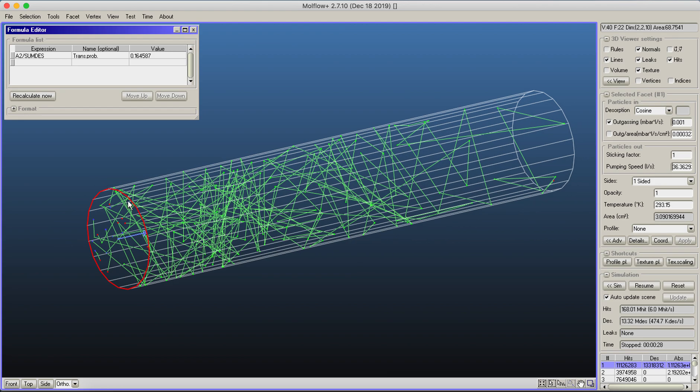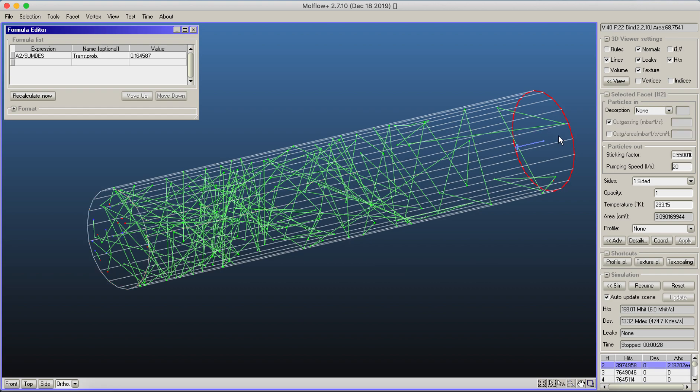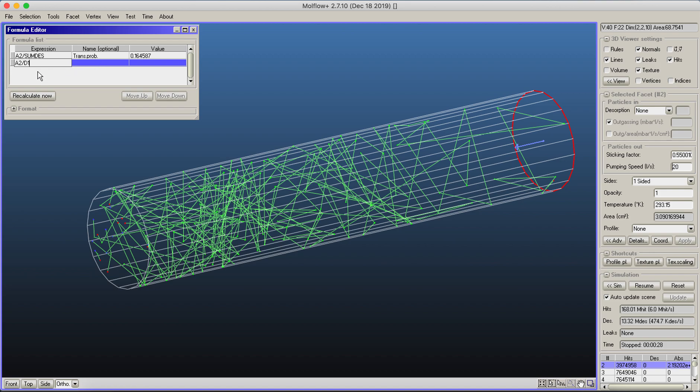When you select the gas inlet, you can see this is facet number one, and the other side where particles are absorbed is facet number two. A2 is the number of particles absorbed in the second facet. Dividing it by those desorbed from the first facet gives a 16.4% transmission probability.